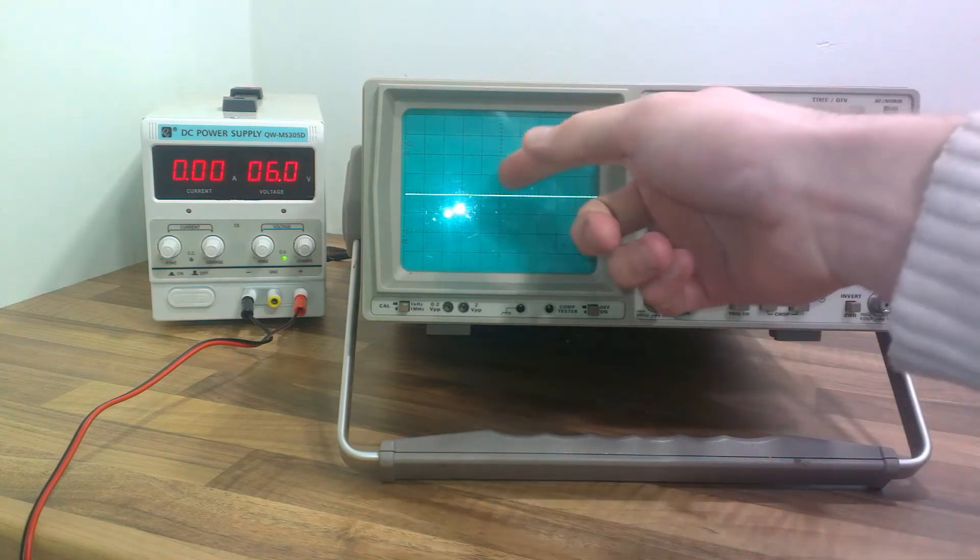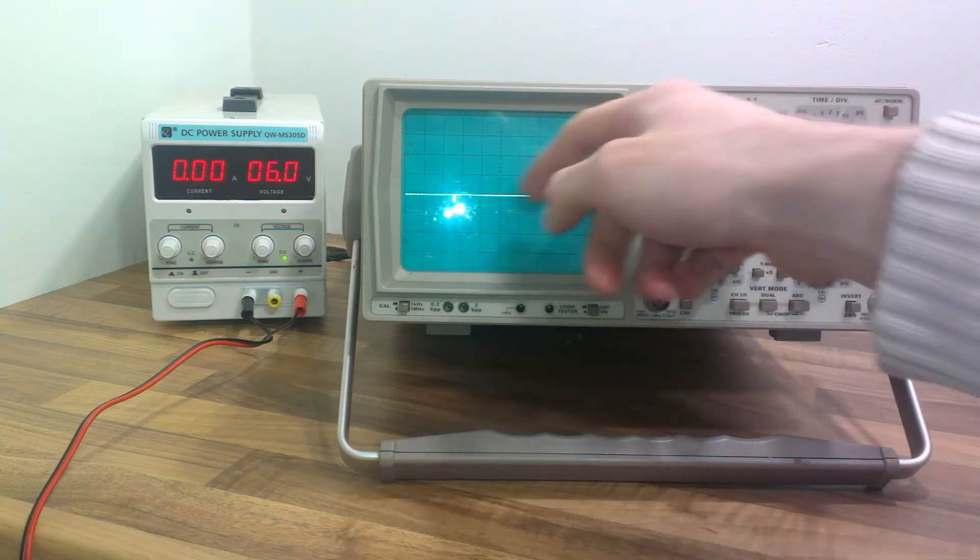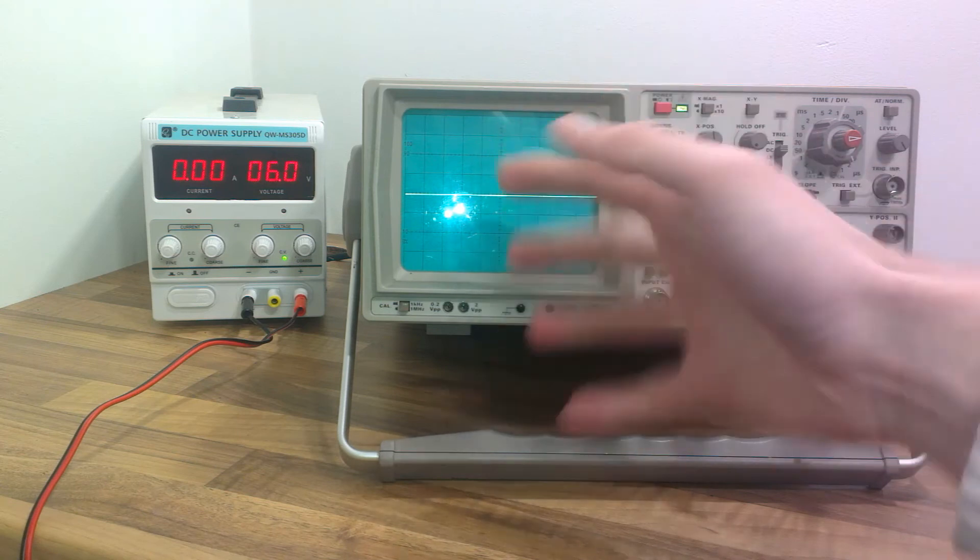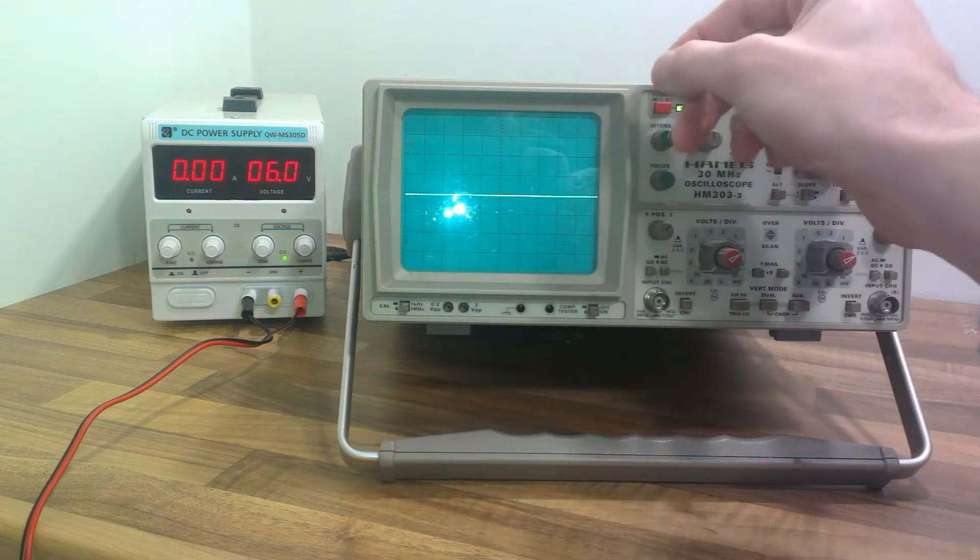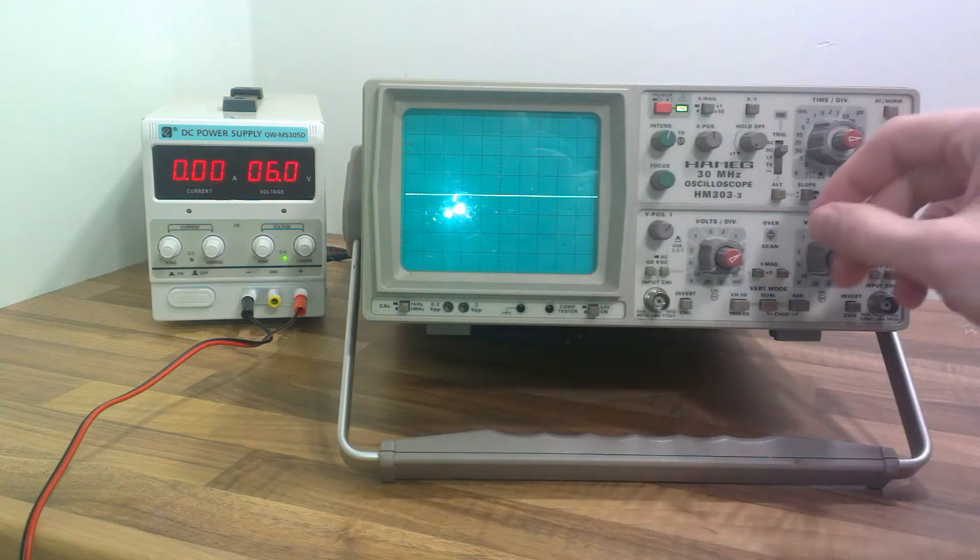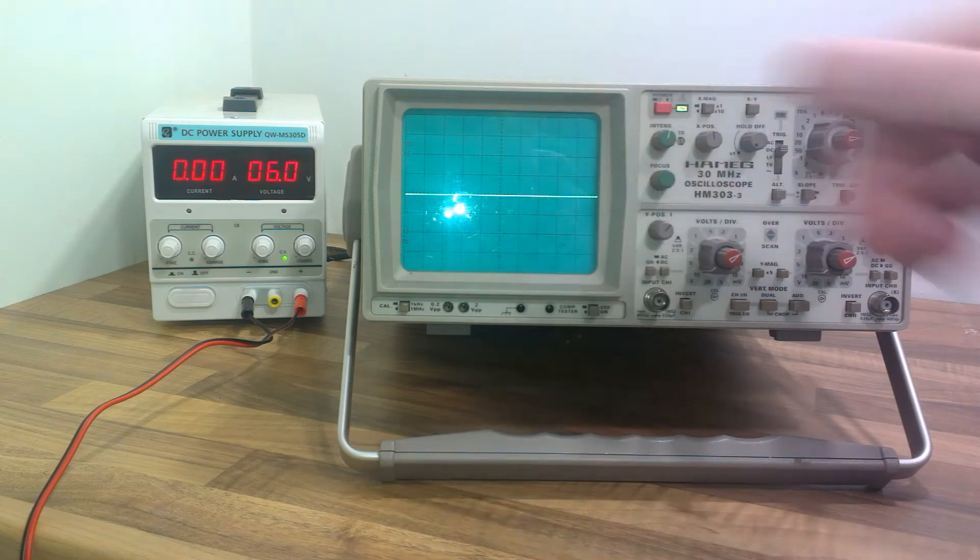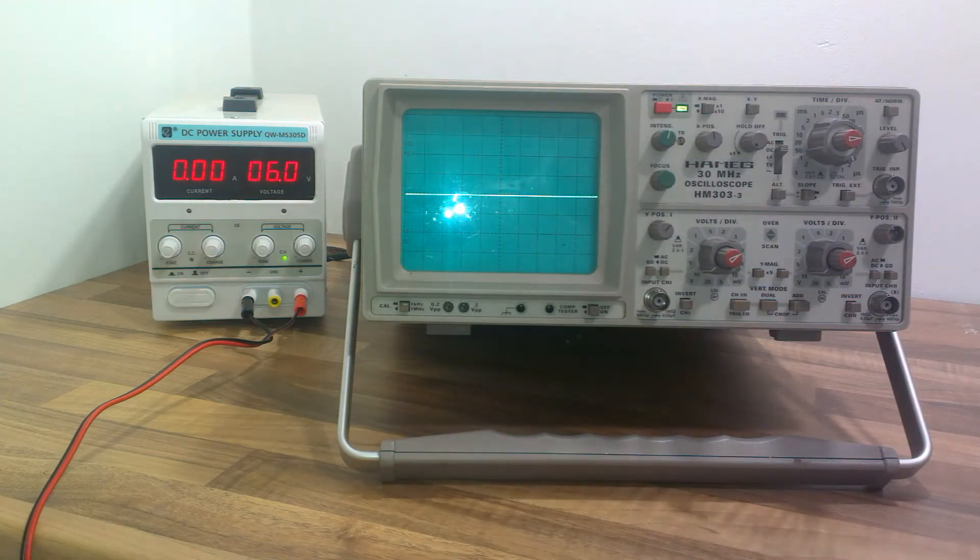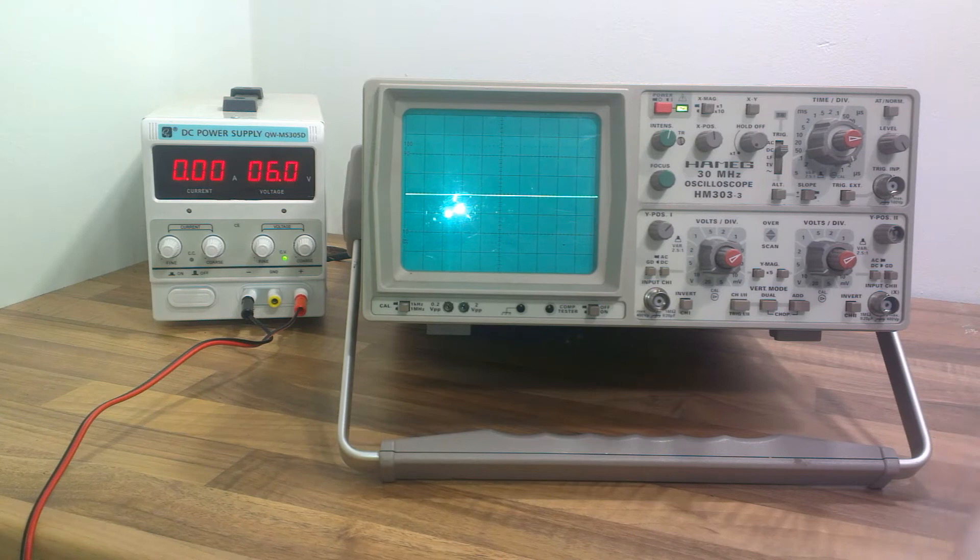And then here, the axes, you can control how many samples per axis or you can control how many volts are shown per axis. So now I'm going to just demonstrate the use of this oscilloscope.